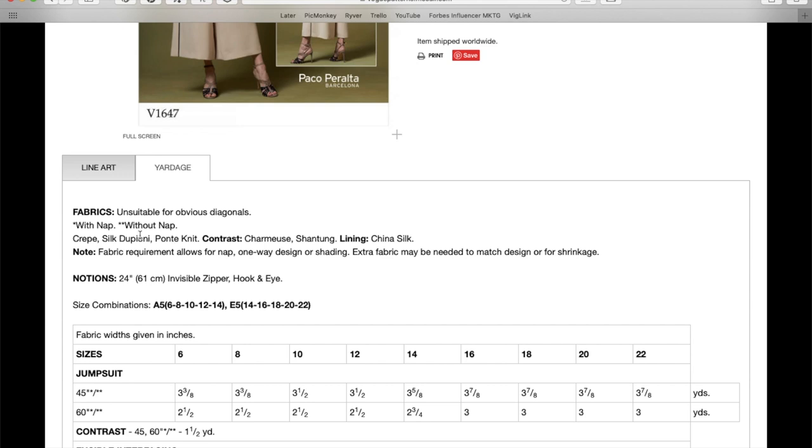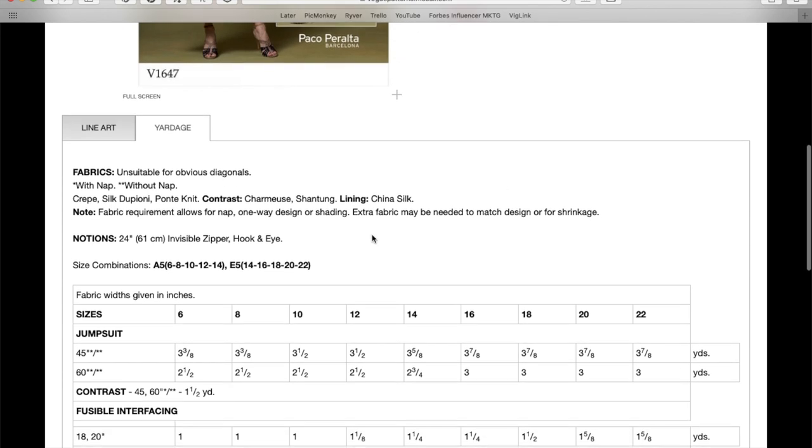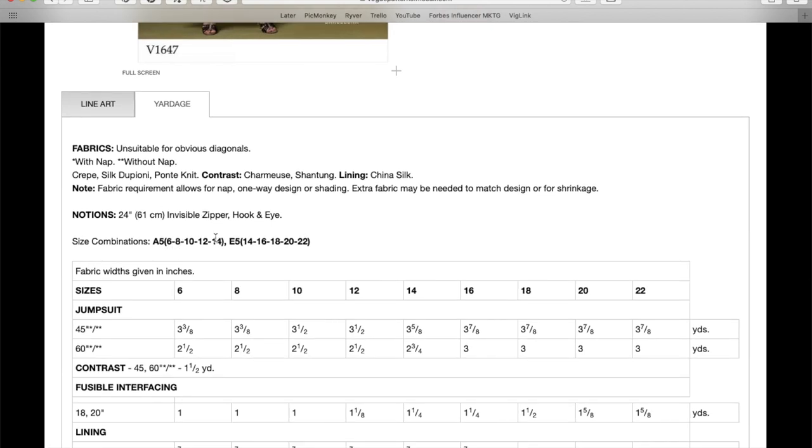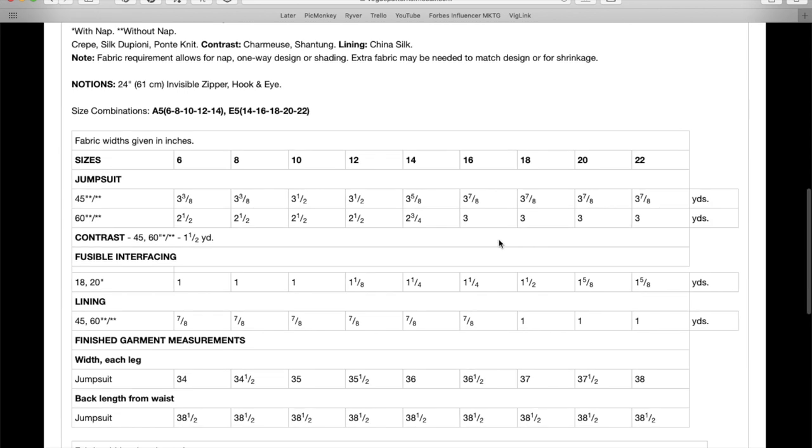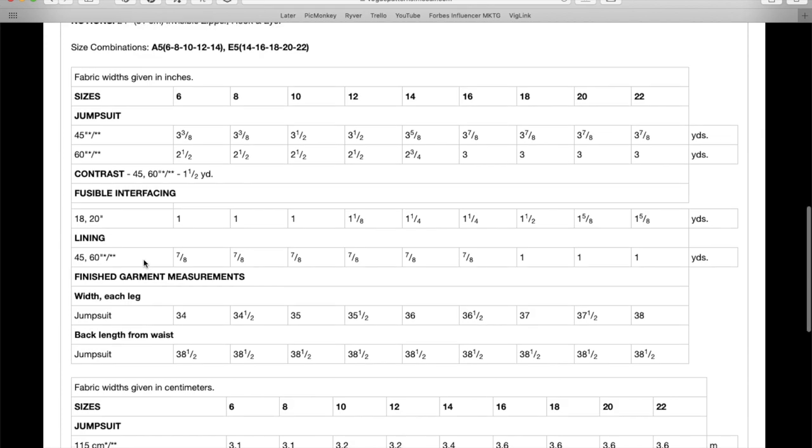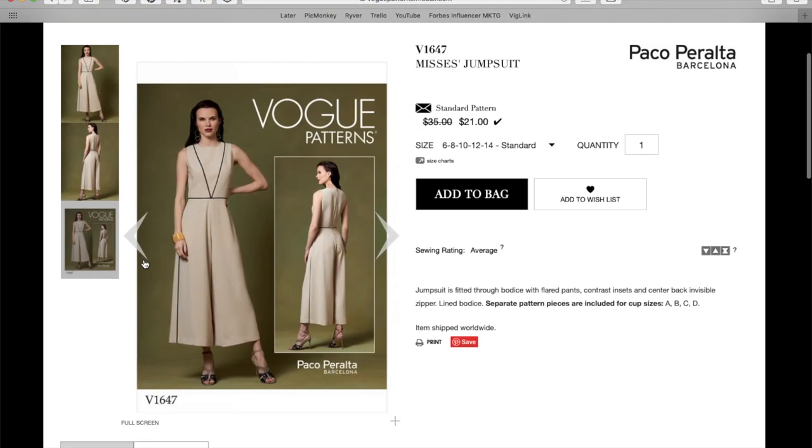Crepe, silk dupioni, I don't know about that. Pontinet, sure, yeah, definitely. I could see it in that. And then for your piping, you could do charmeuse or shantong or really anything. And then, of course, they would recommend China silk lining, but obviously you can use whatever you want. It doesn't take, I mean, three yards for a jumpsuit. That's great. A little one and a half yards for all the bias piping, some interfacing, some lining, and that's it. Very nice. This would be going to the wish list as well.